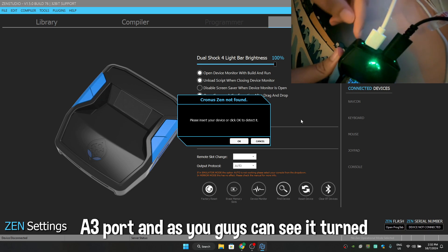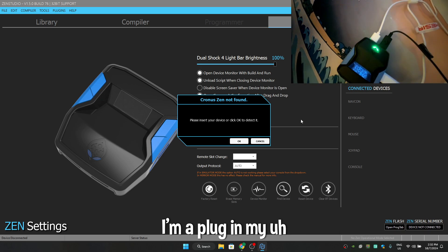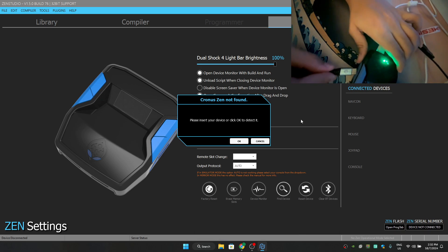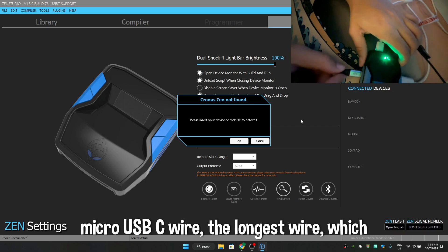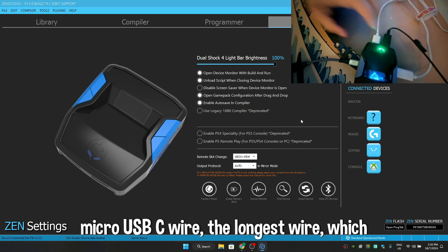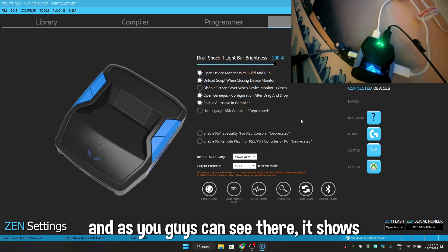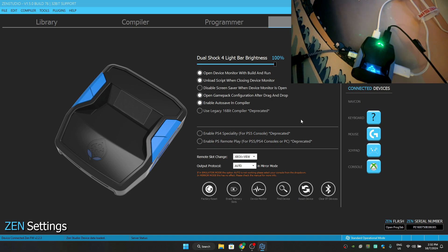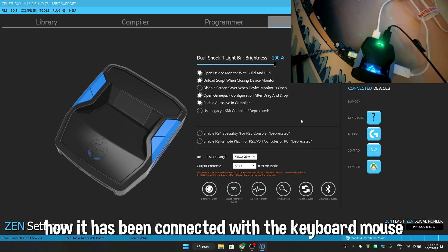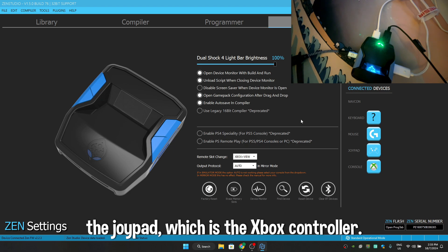And as you guys can see, it turned green on both sides. I'm going to plug in my micro-USB-C wire, the longest wire which you get with your Zen, and as you guys can see there it shows how it has been connected with the keyboard, mouse, and the Joe Pad, which is the Xbox controller.